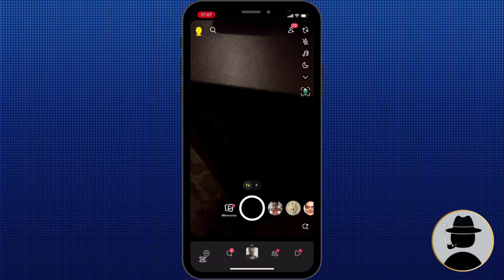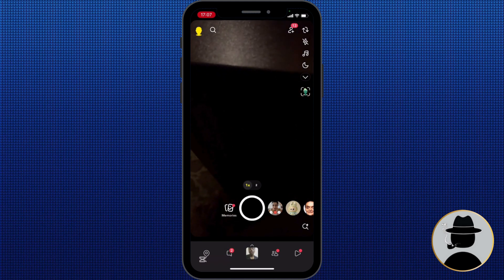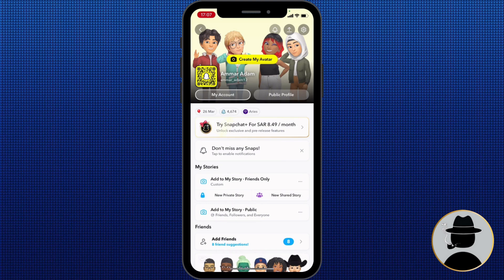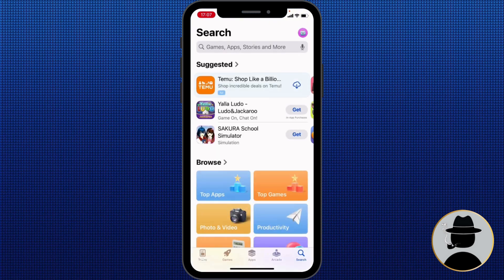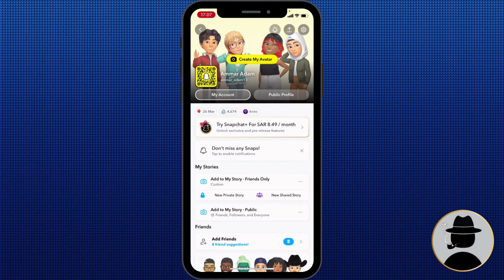To get started, click your avatar icon at the top left. Before anything, Snapchat has a few requirements for public profiles: you must have the latest version of Snapchat installed, so go ahead to your App Store or Google Play and update Snapchat. You also need to have at least one friend on Snapchat, and you must be 13 years or older. Some regions may have additional restrictions, so make sure public profiles are supported in your country.